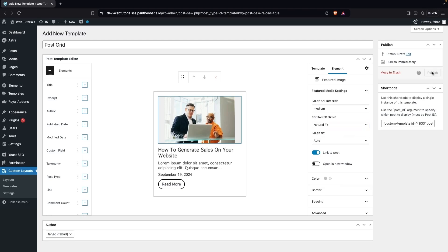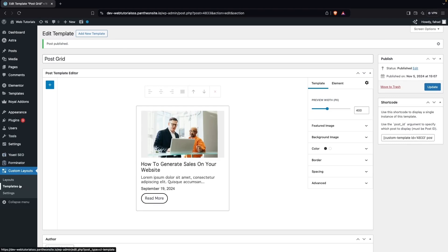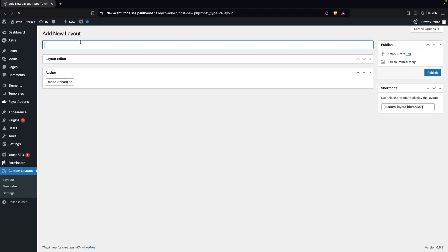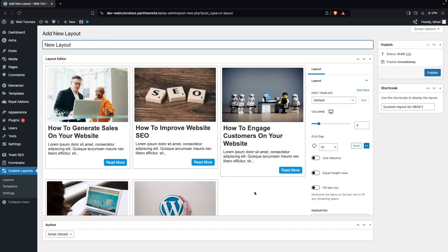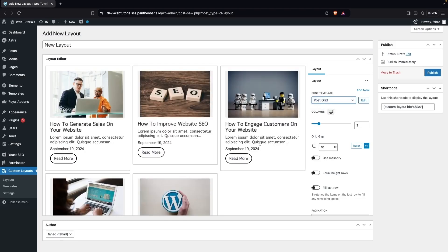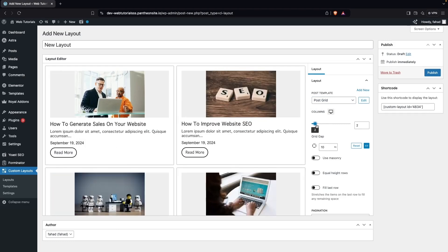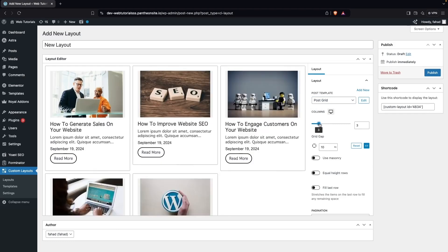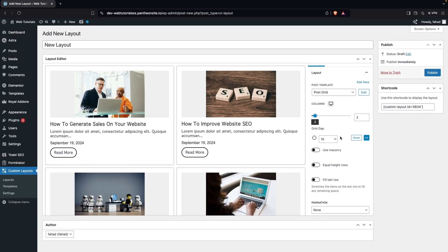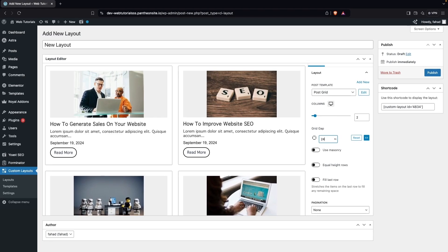Now I'll publish the post template. Then go to Layouts and click Add New Layout — I'll name it 'New Layout'. It defaults to the default post template, but I'll switch to the custom template we just designed. I'll set the number of columns to 2.